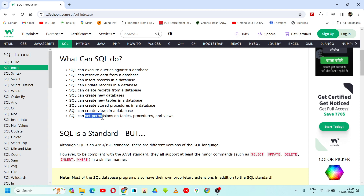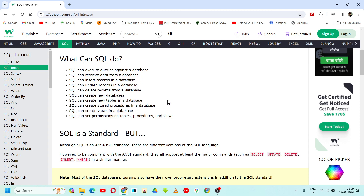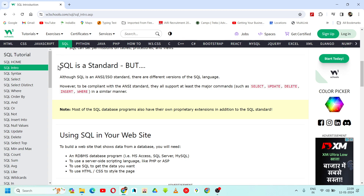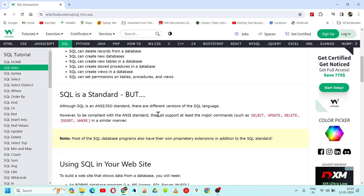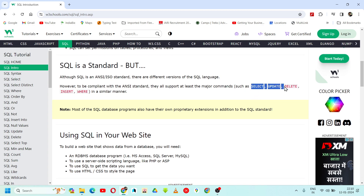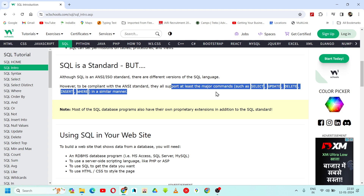We can also set permissions on tables, procedures, and views. We will be discussing all these things in detail. SQL is a standard, standardized by ANSI and ISO in 1986 and 1987. Many databases follow these common commands: SELECT, UPDATE, DELETE, INSERT, WHERE. Some syntax may differ between databases, but majorly all databases support these major commands.